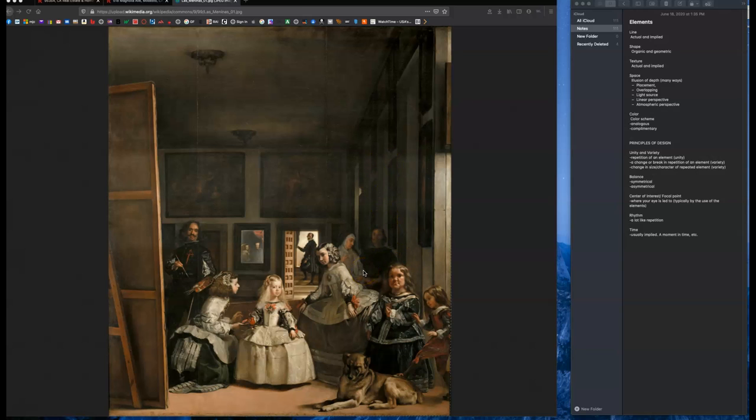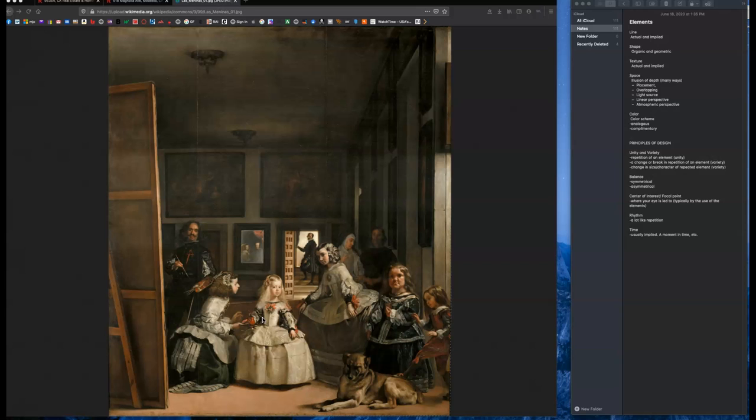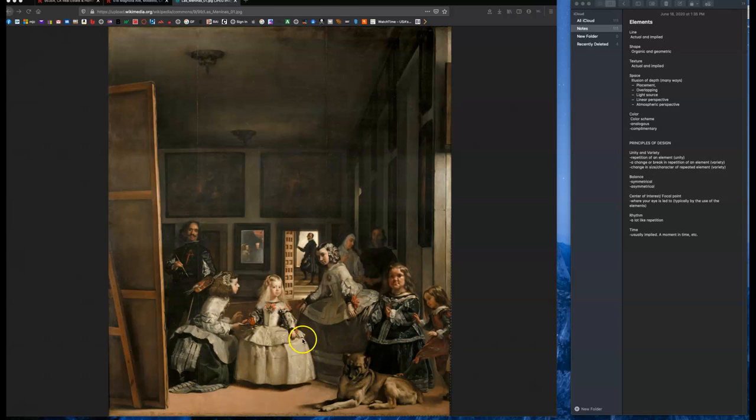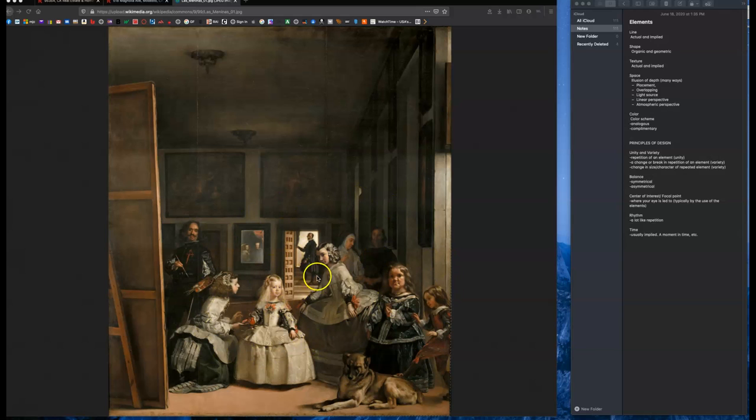And time. Time is usually implied or suggested in a painting, right? We can't actually see time passing. It's not a movie. It's a painting. But this is a moment in time. Or even in this instance, as some people have suggested, it's multiple moments in time, all painted at one spot. Maybe Velasquez is painting the king and queen, but the princess walks in. And then later on, this guy walks in. So Velasquez captures all of these different moments in time in one scene. So that could be something that you talk about.